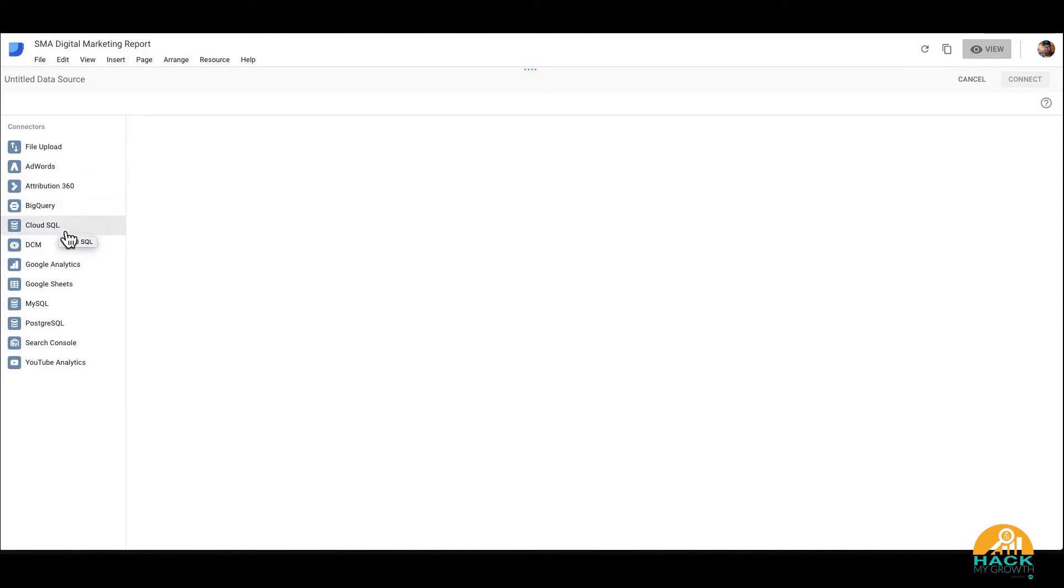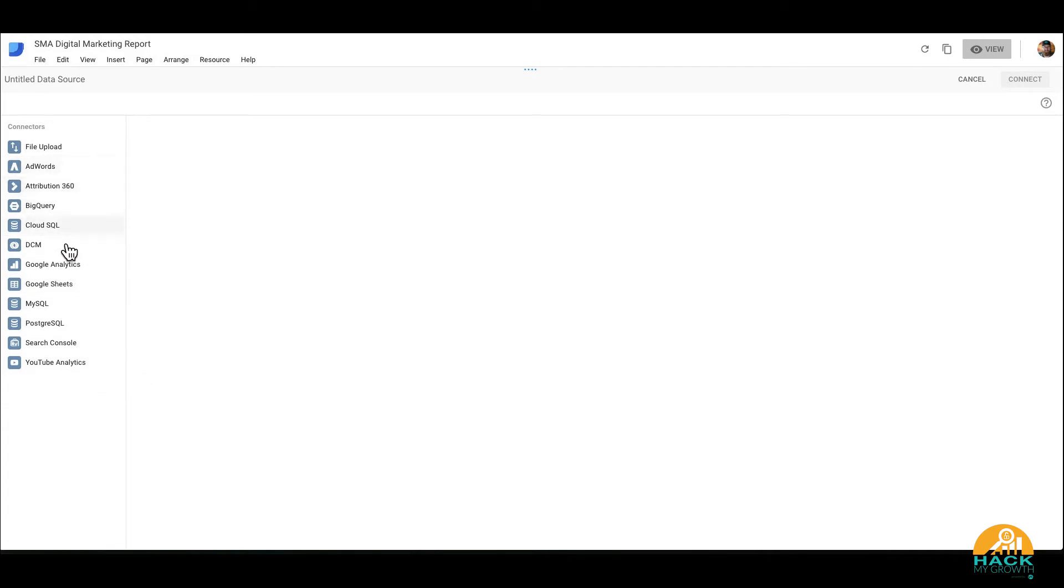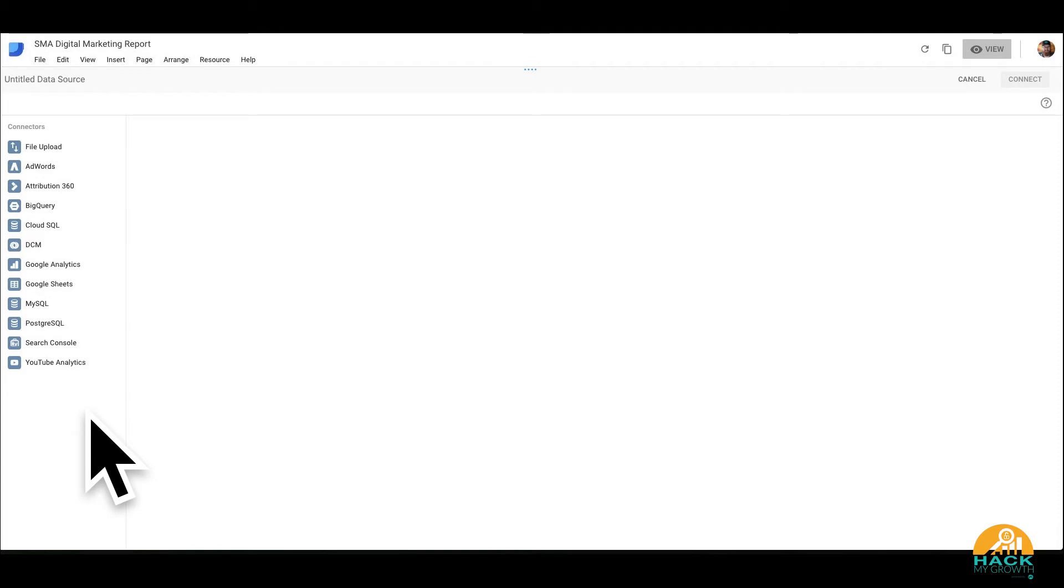Now here's the different connectors that we have available inside of Google Data Studio. We've got a file upload. We can connect our AdWords account. We can do attribution, which is part of the 360 suite. We have BigQuery. We can actually connect from a Cloud SQL database. We have DCM, Analytics, Sheets. We can pull from a MySQL database, PostgreSQL database, Search Console, and YouTube Analytics.